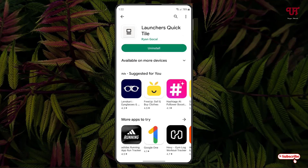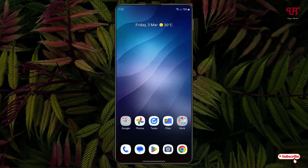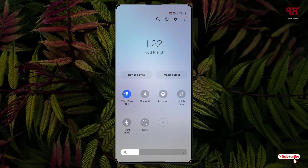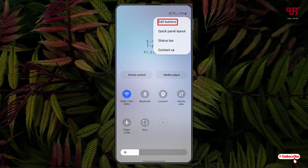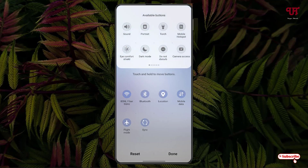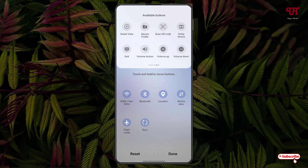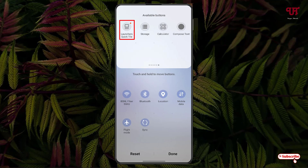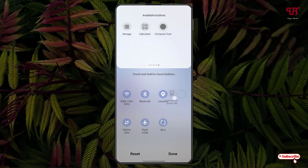Once the installation is done, minimize the Play Store. Now swipe down the notification toggles once more and you can see a three-dot icon in the right corner — just tap on it. Now tap on the Edit button and swipe towards the left. You can see a new tile named 'Launchers Quick Tile' has been added — tap and hold it and drag it onto your notification toggles. Once done, click Done.